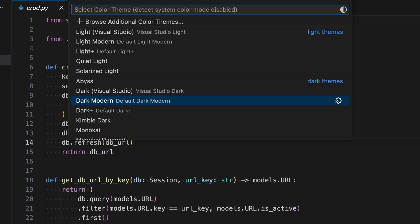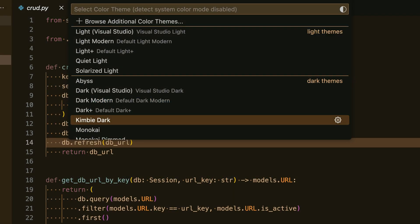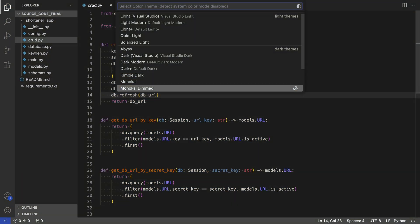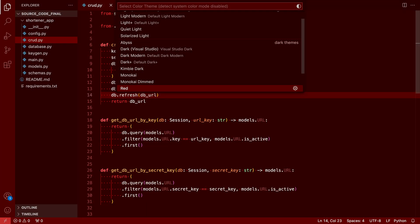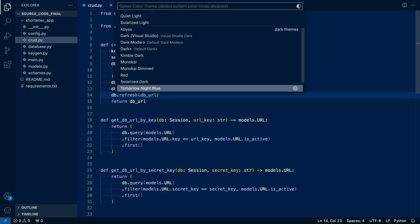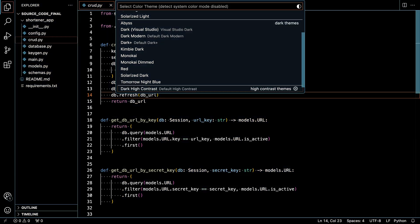And then you can use the up and down arrows to traverse through the themes and see a preview right away. That's pretty cool to find out which theme you like.